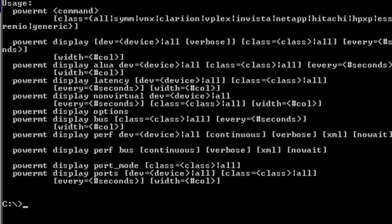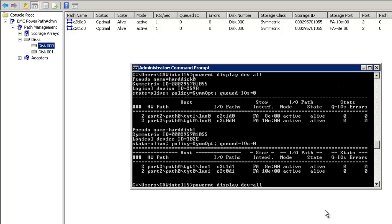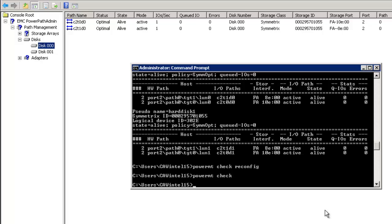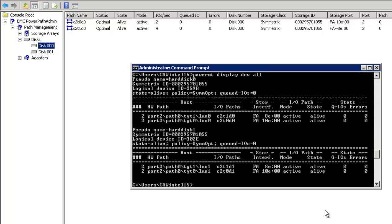One important command used during path removal is 'powermt check reconfigure'. It checks existing paths and refreshes the settings that PowerPath can detect. Running 'powermt have all' shows this box currently has two paths configured.